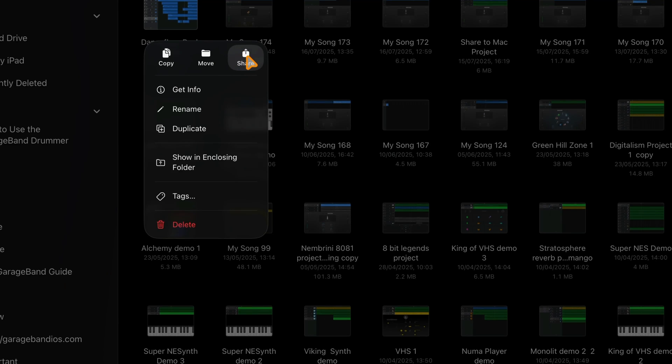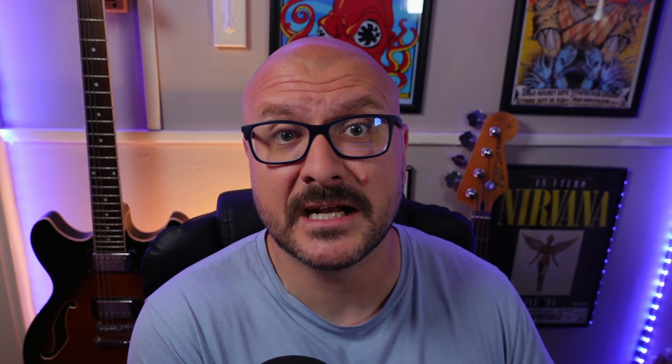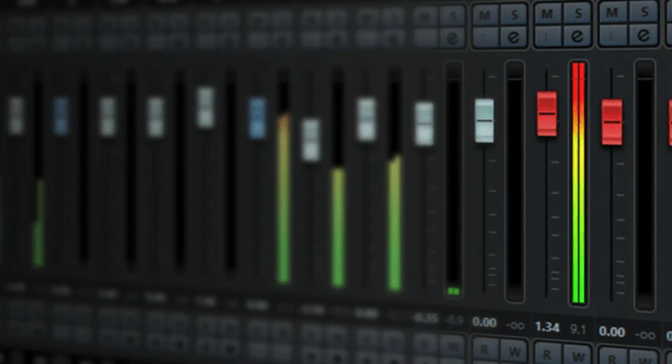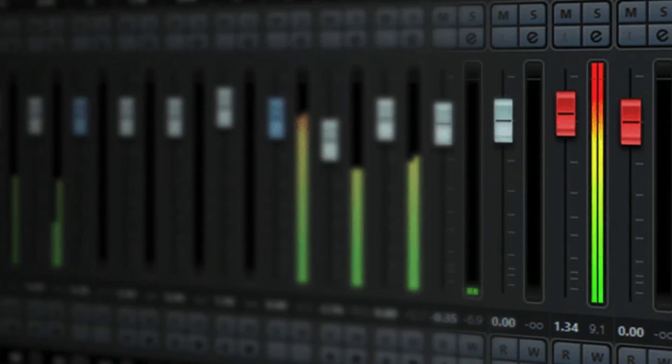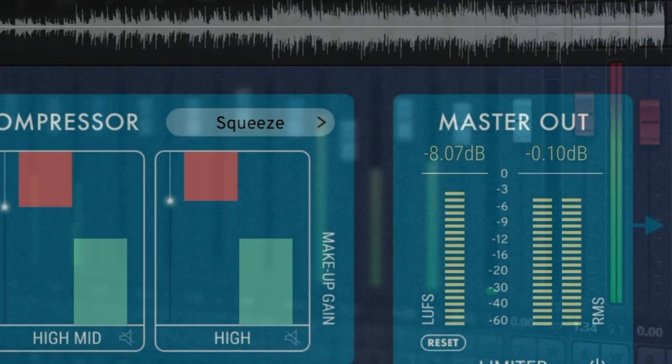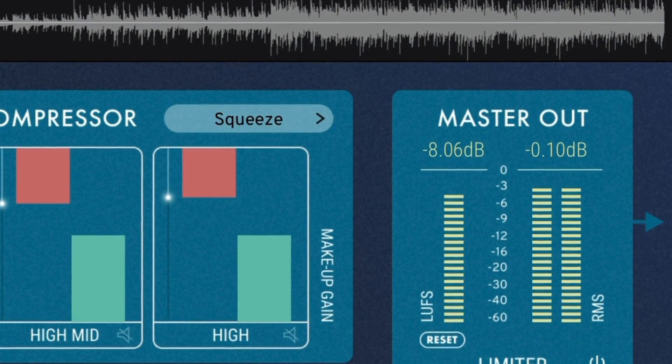It's applied automatically to every exported project or track whether you want it to or not. If you're planning to export your mix from GarageBand for iOS and then master it in another app or send it to a mastering engineer, automatic normalization can ruin your workflow completely.